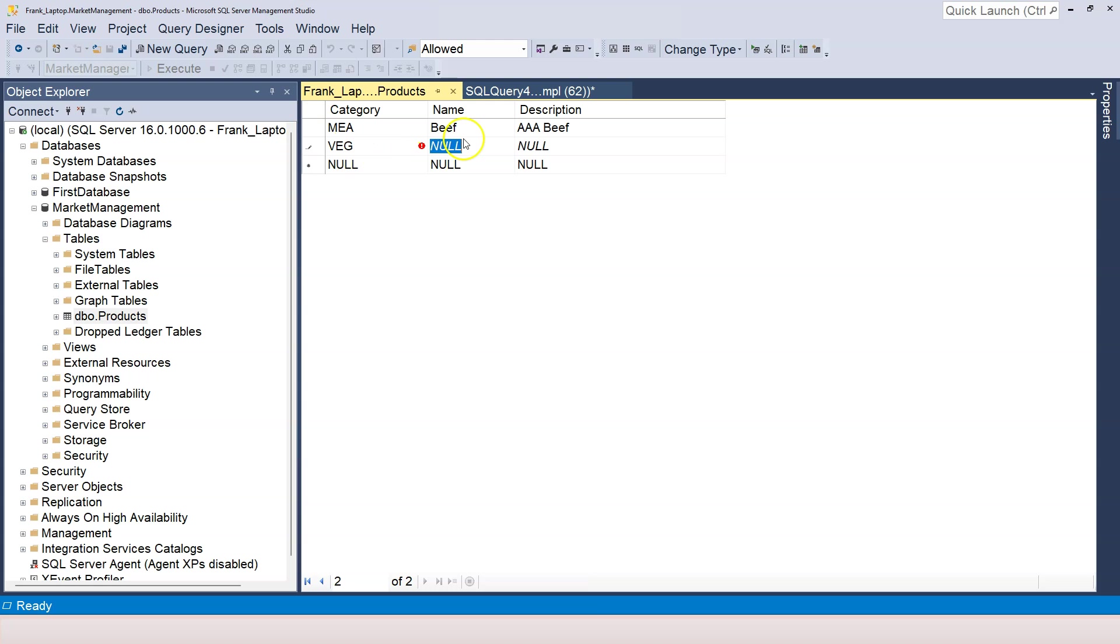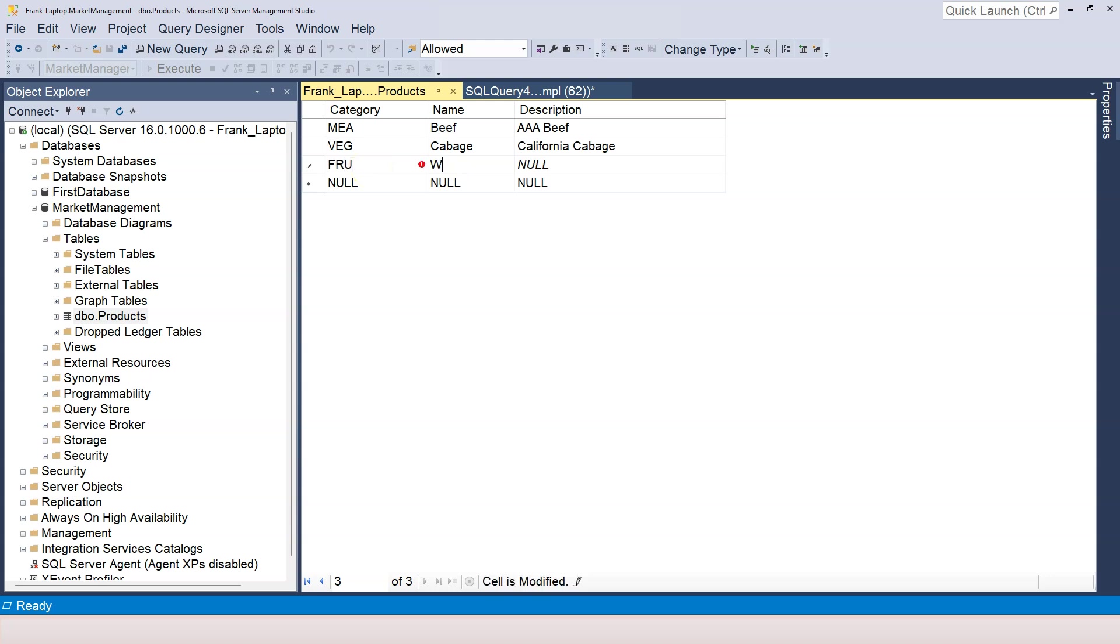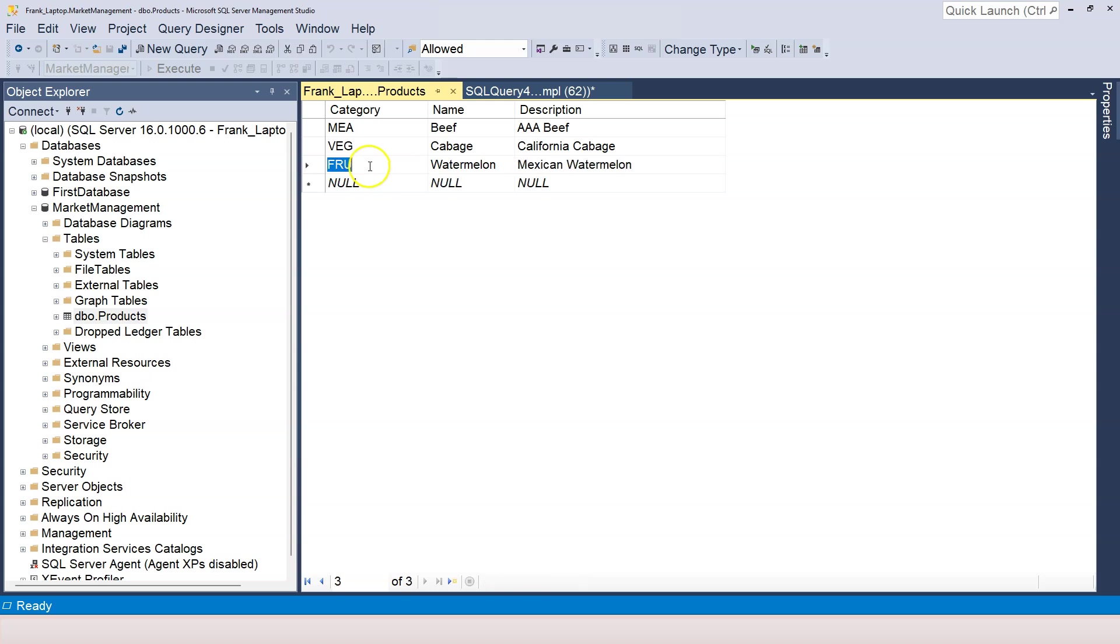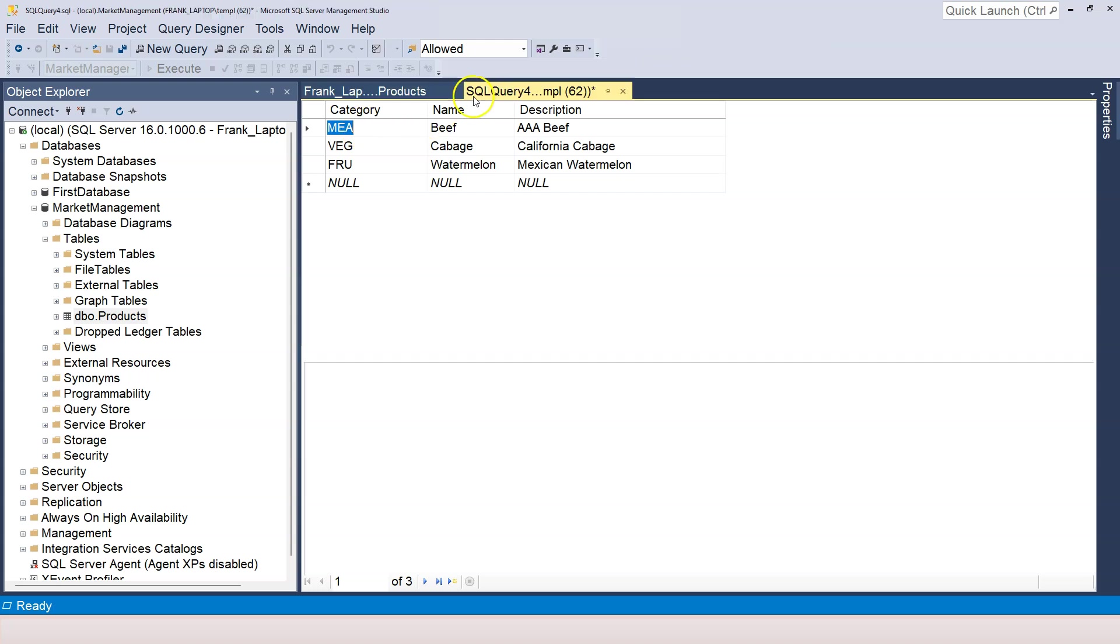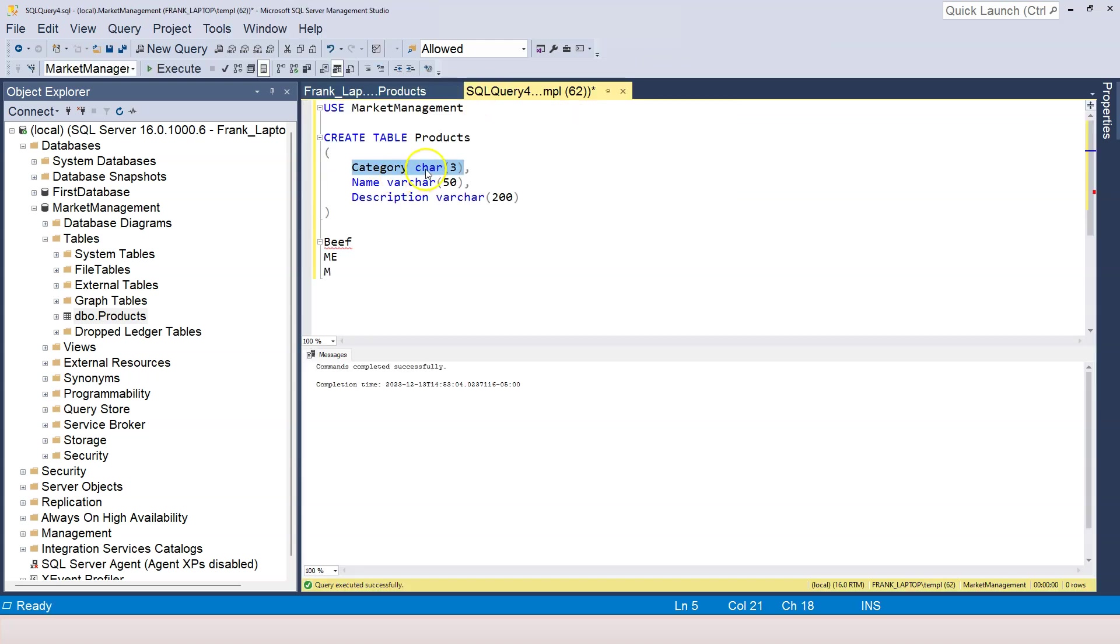And let's insert something like cabbage. And maybe, let's say California cabbage. And for fruit, it will be F-R-U. And maybe watermelon. And this is maybe Mexican watermelon. Okay, so in this case, I arbitrarily enforce that a category can only be three characters, cannot be more, cannot be less. In this case, I want to use CHAR.